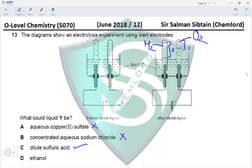Ethanol will not produce H2 gas and O2 gas in the ratio 2:1. Therefore, the correct option is option C. Another reason ethanol will not be correct is because ethanol has no ions present to undergo oxidation or reduction at the anode and cathode respectively.